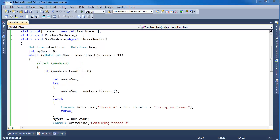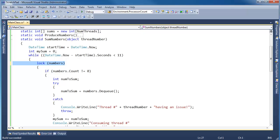And the way I got around that, or I fixed that, is I put this lock in here. Now remember, the lock here turns into the monitor.enter, monitor.exit call, which basically says only one thread can have the lock on that object at any time.